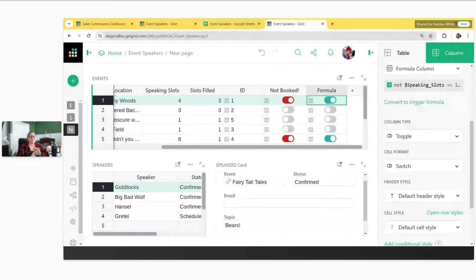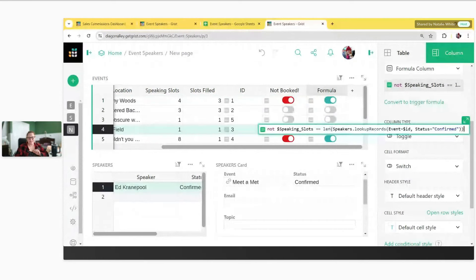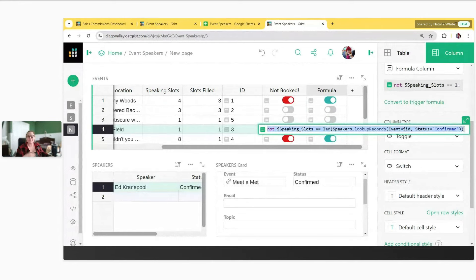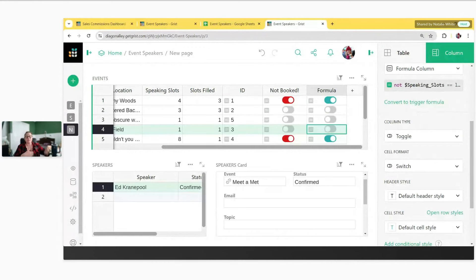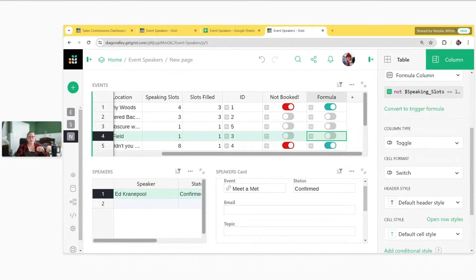That's pretty complicated, but when I go through these in webinars it's so you have a reference to come back to step by step — you don't have to memorize it. Definitely use the formula autocomplete where you start typing and it makes suggestions. I'll share a link to our references and lookups article, which covers lookupRecords functions and dot notation for references and reference lists. Take a look when you get a chance. With that, I'll open it up to questions.